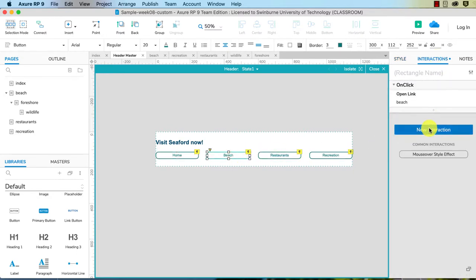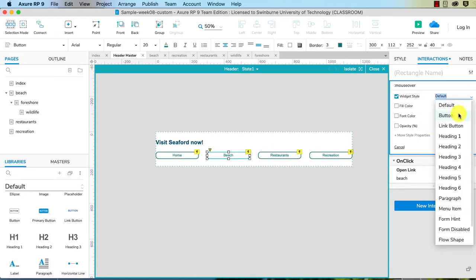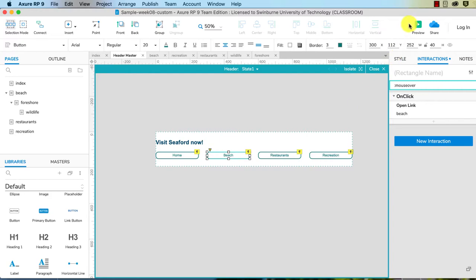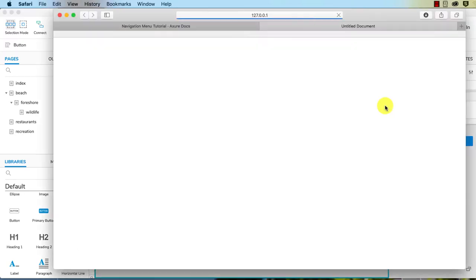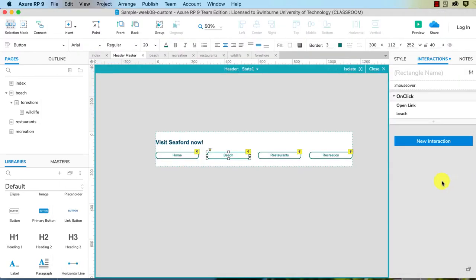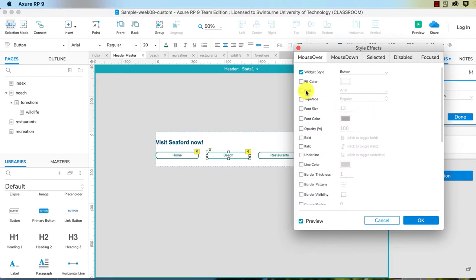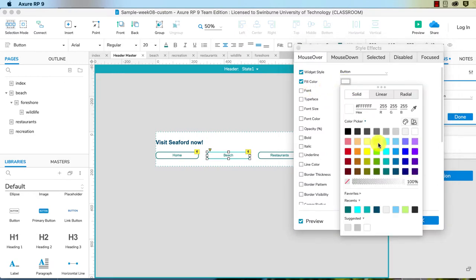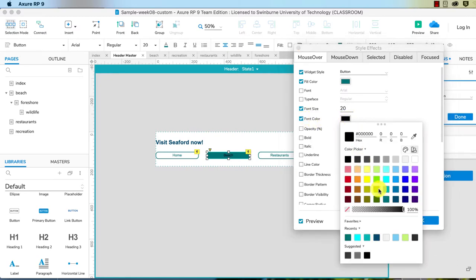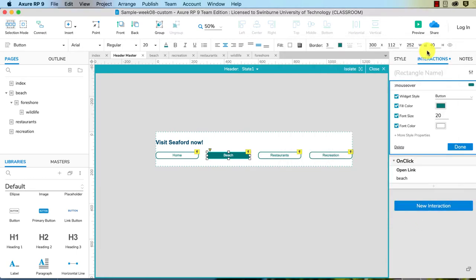Let's have a look at another one of these. Mouse over style effect, widget style button. Let's see if that, no. Now isn't that interesting. Okay, so widget style allegedly is button. Fill color, we'll change that back here. Font size 20, font color white, click okay.